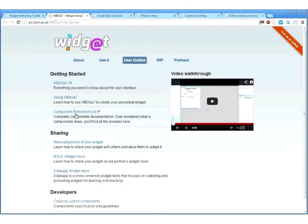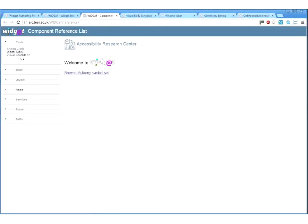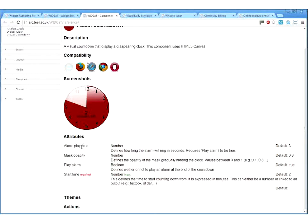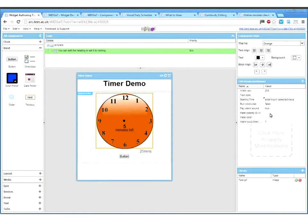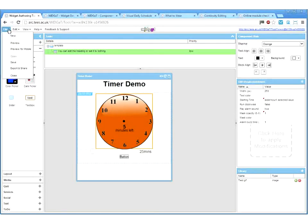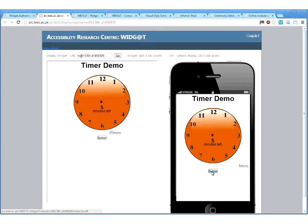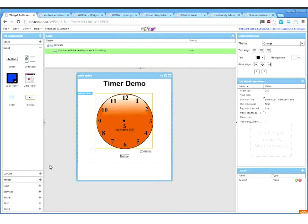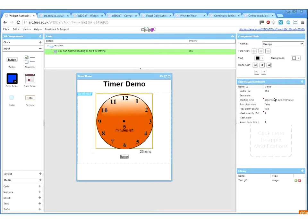The help sends you to the user guides. We've got a component reference list which gives you more details on the components — what they do, whether they're compatible with every browser or some, whether they use HTML or CSS3. It explains in detail what kind of attributes they have and what values they take. For example, the opacity value is between zero and one. So if we get back to the authoring toolkit and set opacity to one, the clock completely disappears. We also have a preview for mobile, which gives you an idea of how the widget would look on your mobile phone.